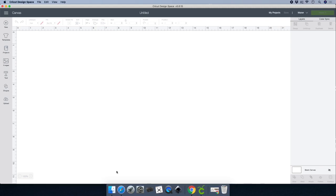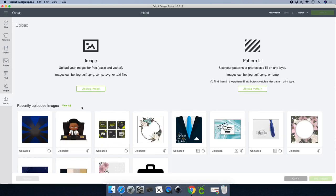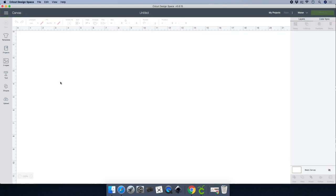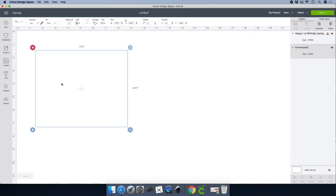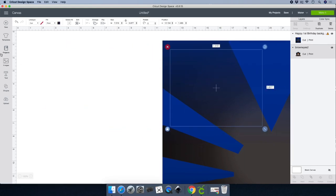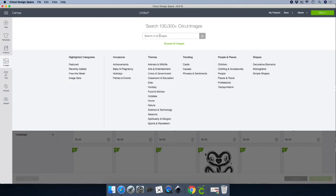I already uploaded several images, so I'm going to go ahead and choose what we're using — I'll just click on it. I went to 'Upload' because I recently uploaded them, and then I'm just going to go ahead and insert images. Next I'll set that aside and then go to Images.